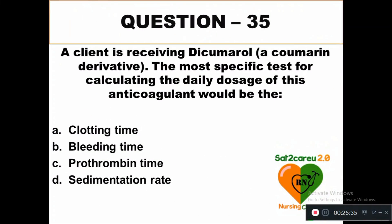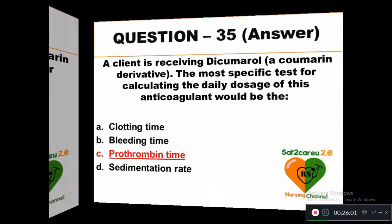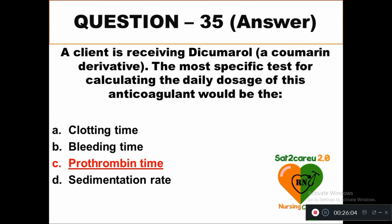Question 35: While a client is receiving dicoumarol (a coumarin derivative), the most specific test for calculating the daily dosage of this anticoagulant would be: option A clotting time, option B bleeding time, option C prothrombin time, option D sedimentation rate. The right answer is option C — prothrombin time should be estimated daily to calculate the dosage of dicoumarol, which is an anticoagulant.